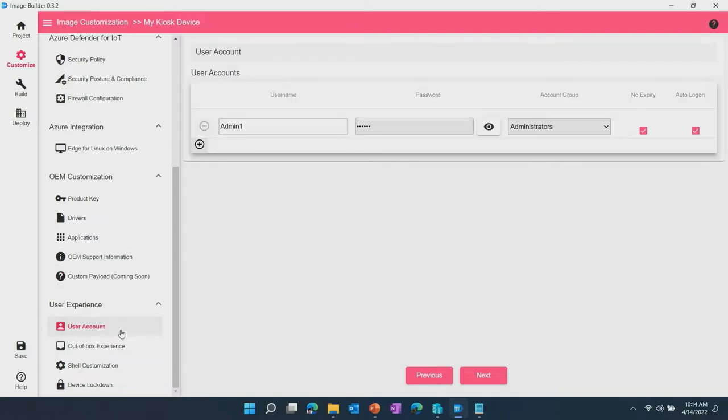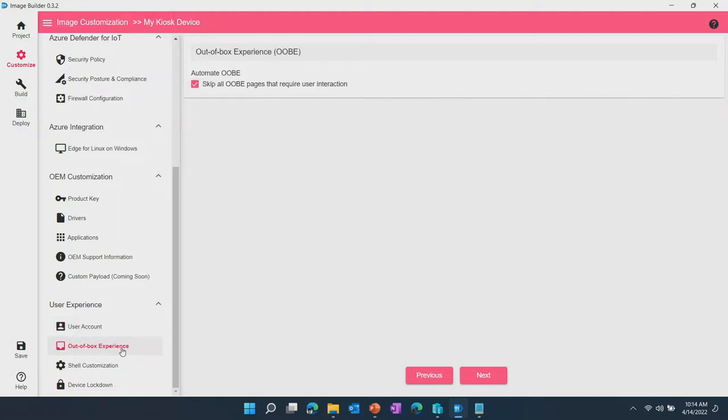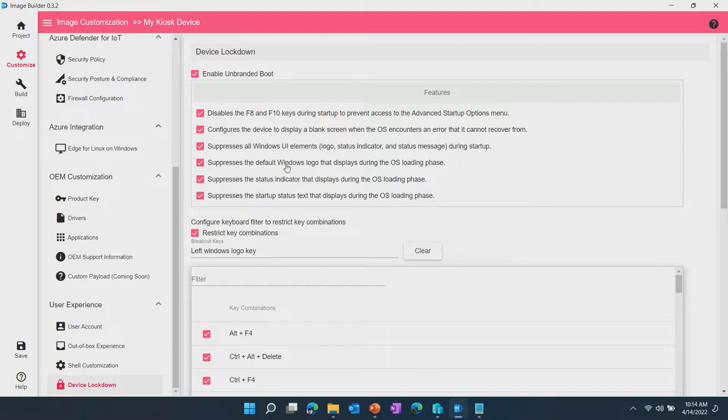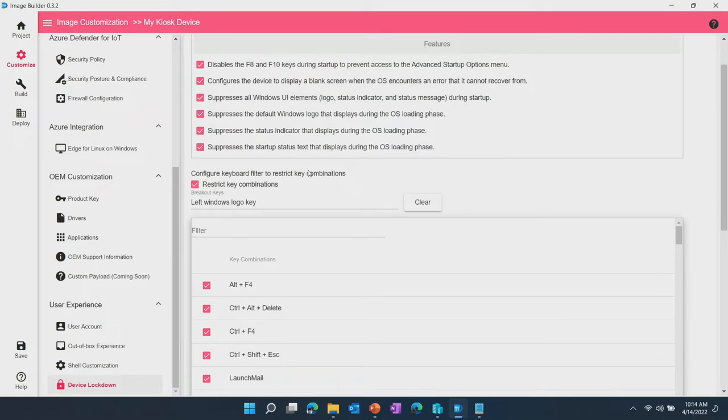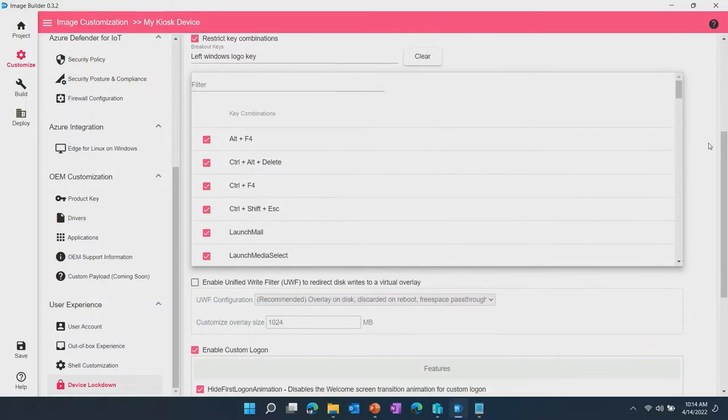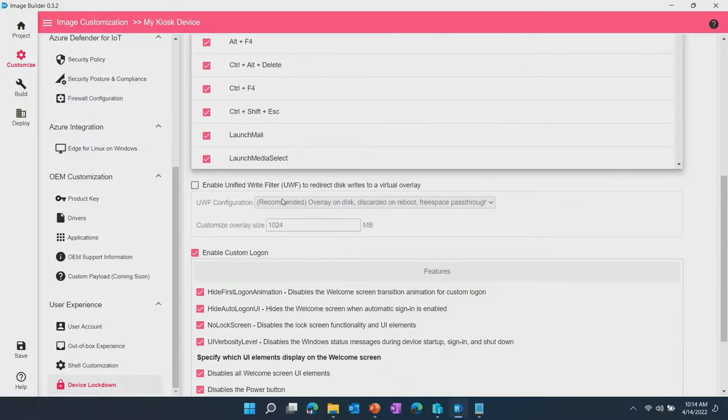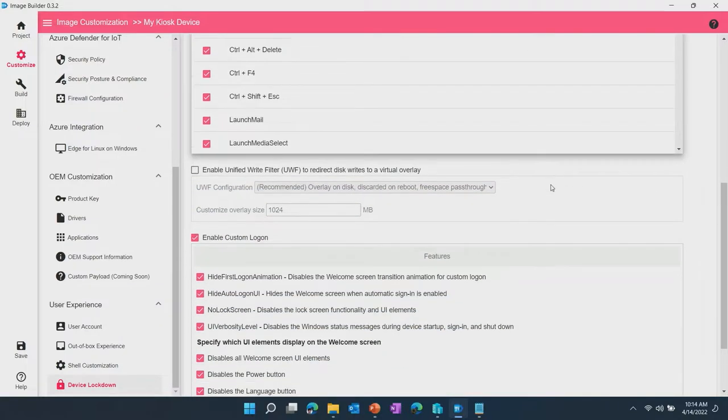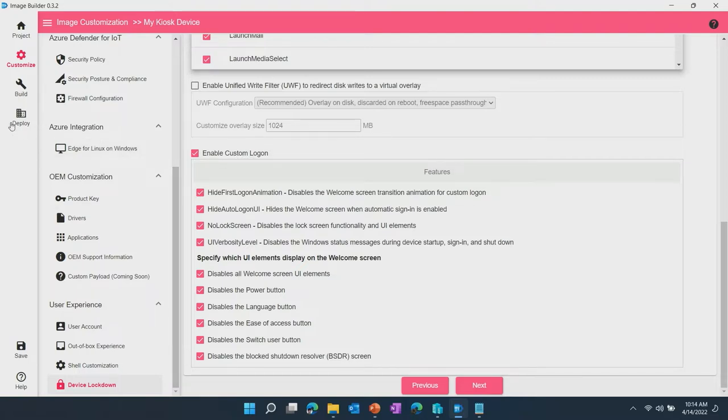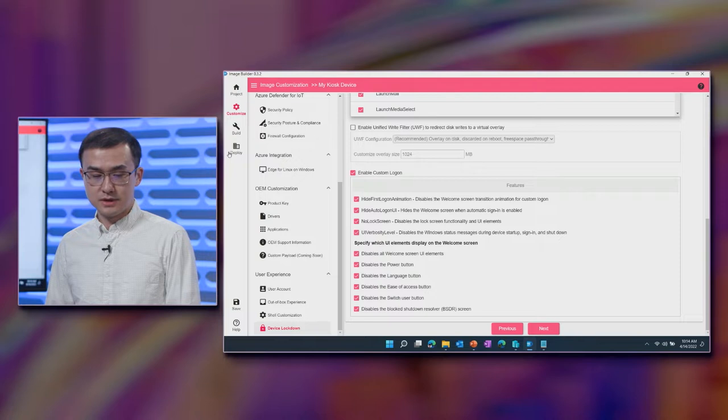Finally, you can pre-create user accounts, set it to skip through the out-of-box experience, lock down the experience using Shell Launcher, and then further locking down the experience with unbranded boot, keyboard filter, unified write filter, and custom logon. So that's a quick rundown of the different customizations that EDIB supports.